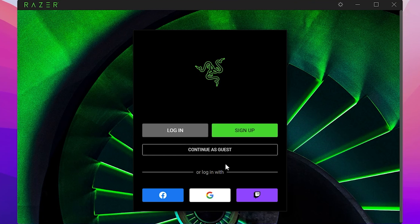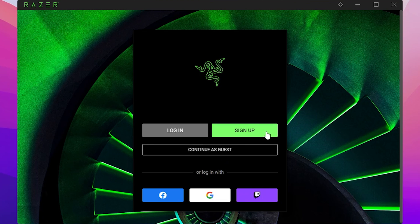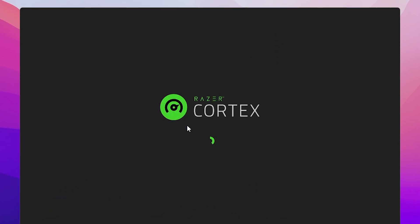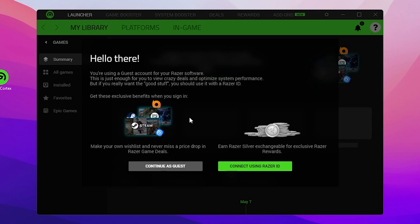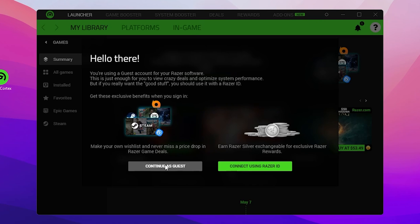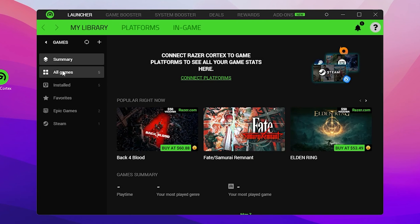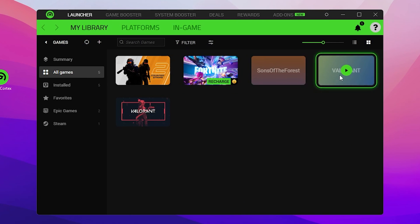You can log into your account using Facebook, Google, or your Twitch ID, or sign up for a new account. I'm going with 'Continue as Guest' since I'm not creating an account here. Once logged in as guest, you'll see the main interface — click 'Continue as Guest' and you'll find a summary of all installed games on your PC.